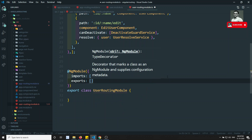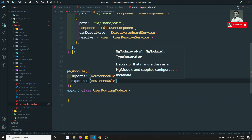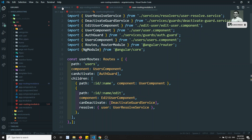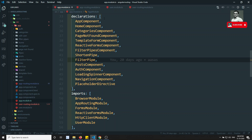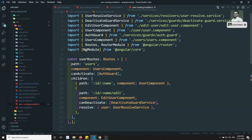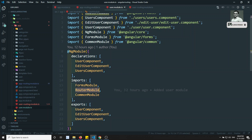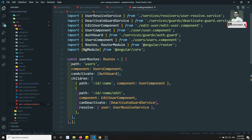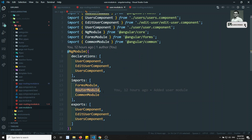We also need to export RouterModule so it can be used outside. Now where should we import user routing module? We should not import it into app module - it's not responsible for this. The user module is responsible for user routing module, so these two are related. Also, previously router-outlet was not working in user module because RouterModule was not present there. Now RouterModule is present through user routing module.